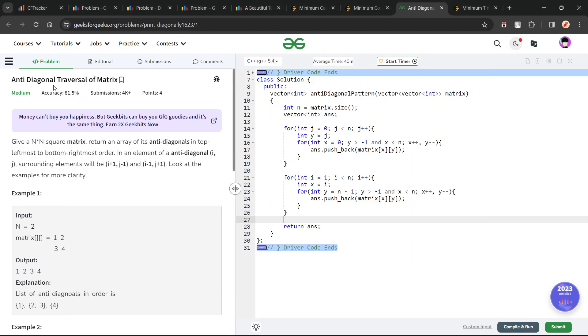Hello everyone, I hope you are doing well. In this video, we are going to discuss a GeeksForGeeks problem of the day, and today's problem is anti-diagonal traversal of a matrix. It is a medium level problem.